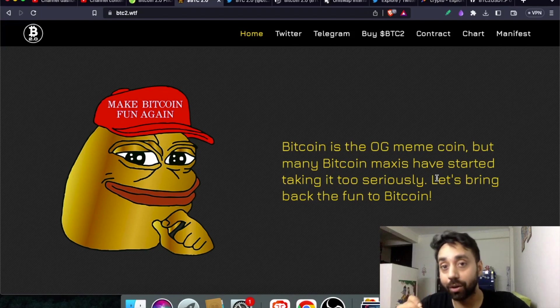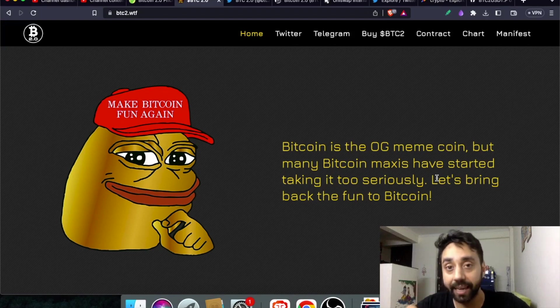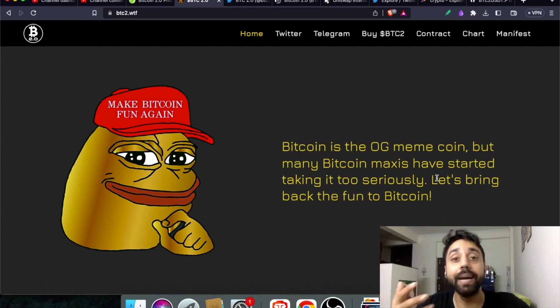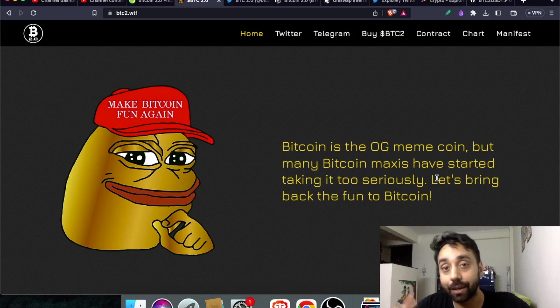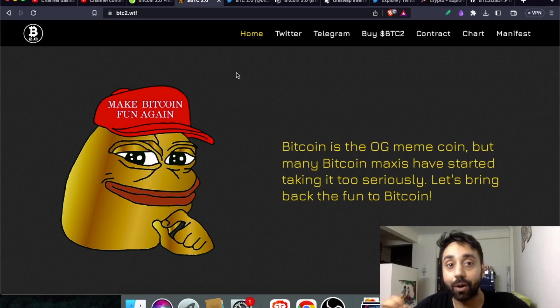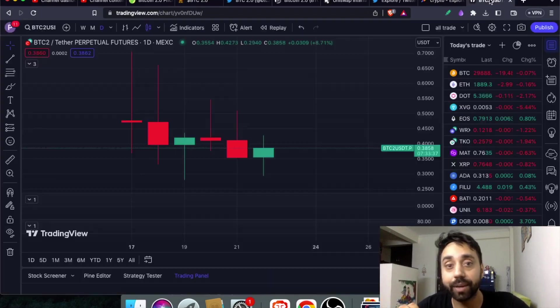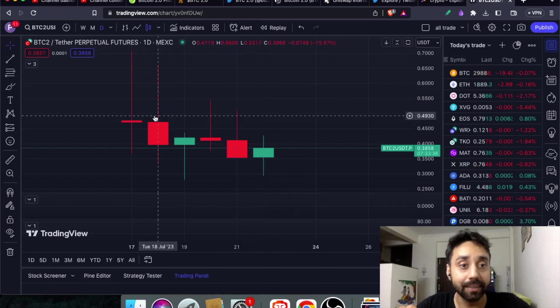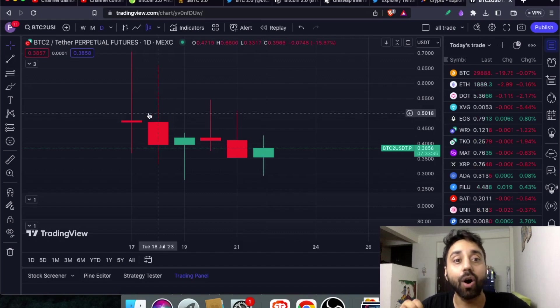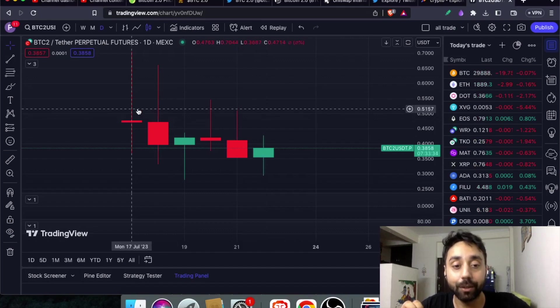Now since it is a meme coin it doesn't have any intrinsic value, but the moment it got launched its hype is so high it hit a price of 88 cents within days after the launch. You can see the chart right over here. This is the chart of BTC 2.